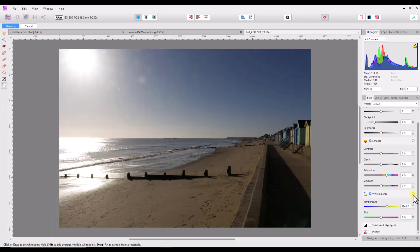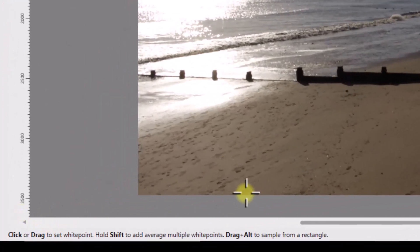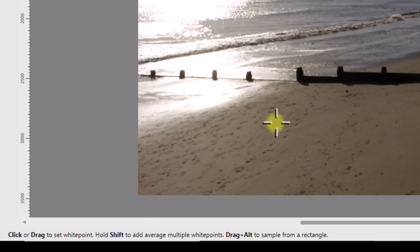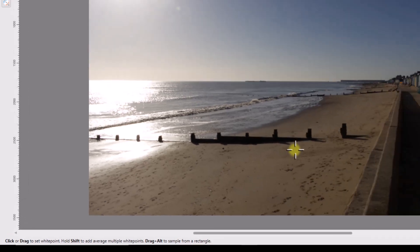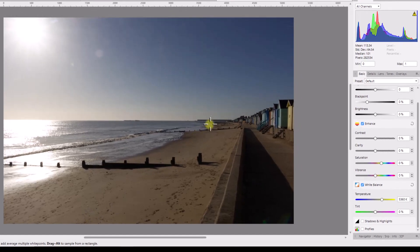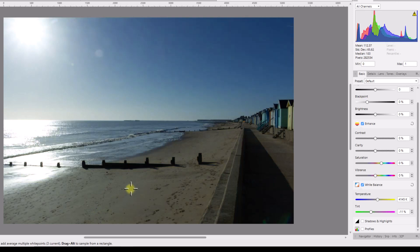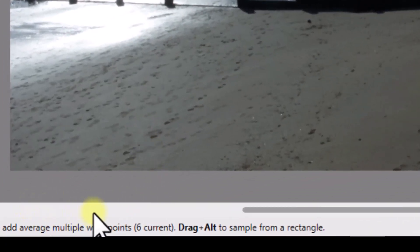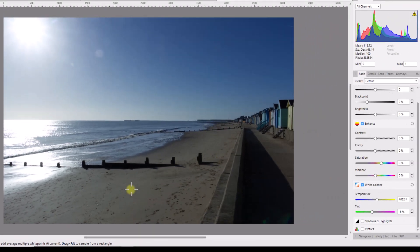Let me reset back to 5360. Along the bottom there are options for this tool, and one is to set multiple points to select from. If you hold down the Shift key while clicking on various places in the image, you get an average of those places. I'm going to click on various points along the beach — holding Shift I'll click once here, there, there, there, and there. Down at the bottom it now says an average of six white points, giving us a Kelvin of 4082.